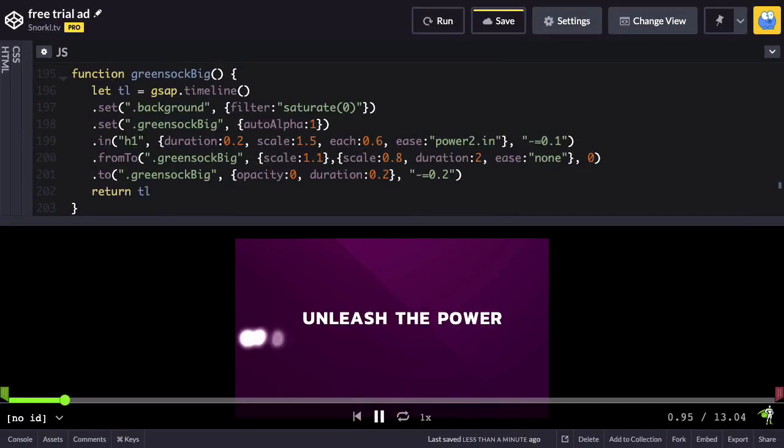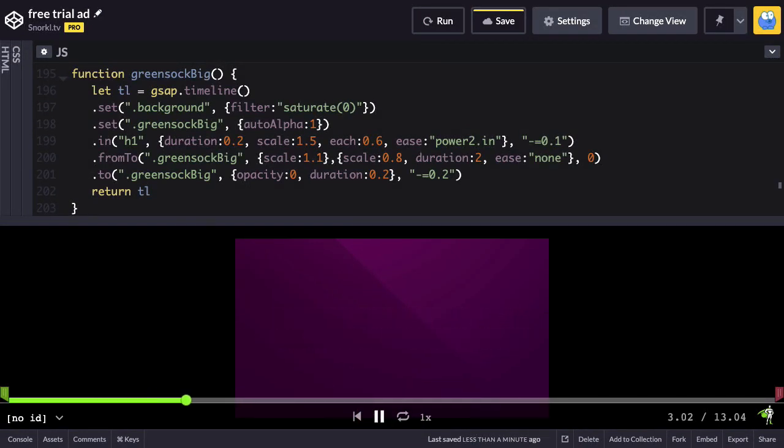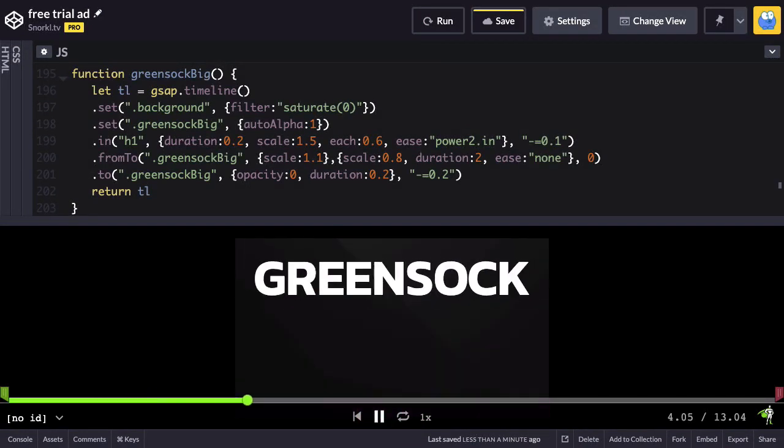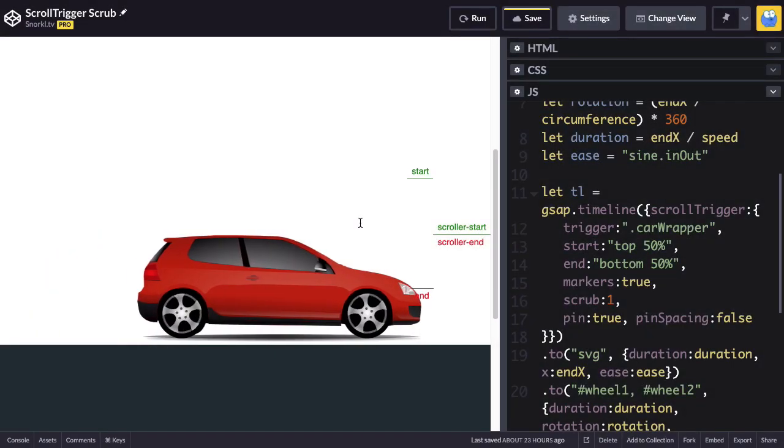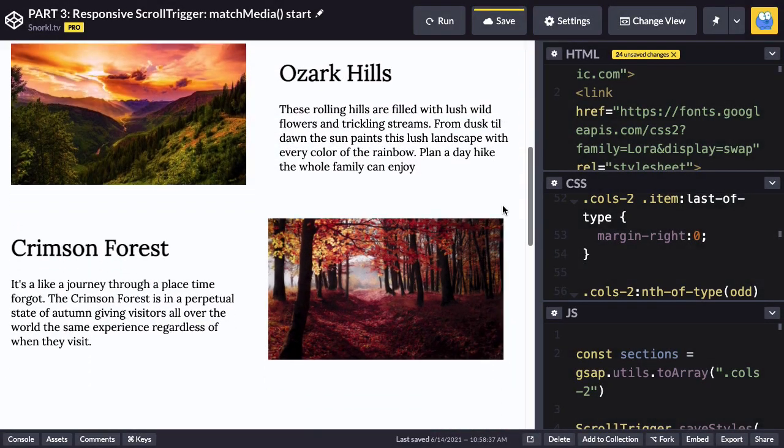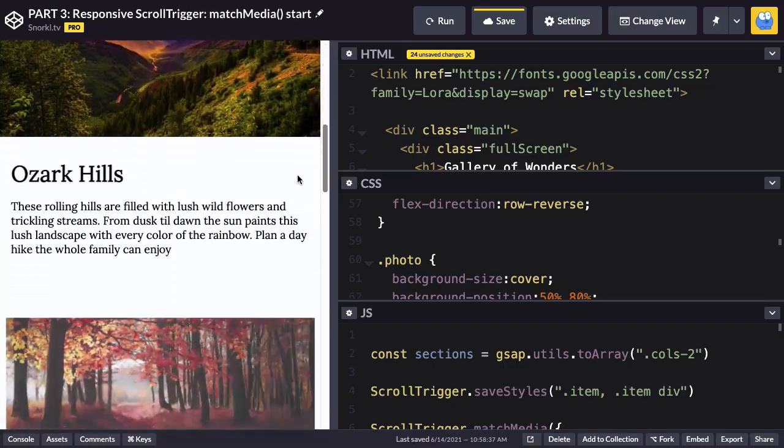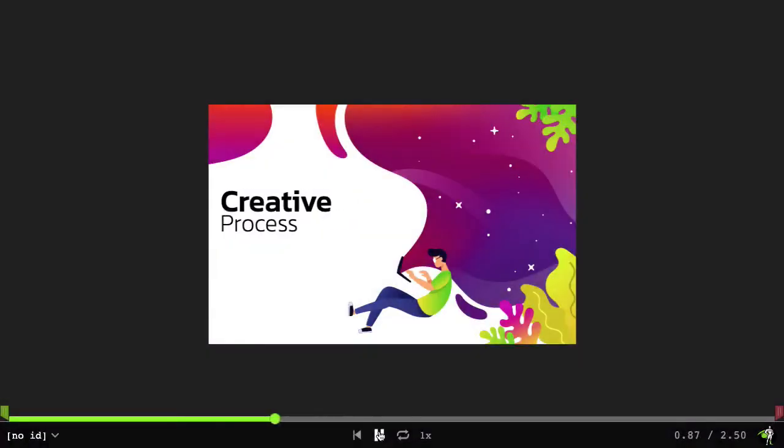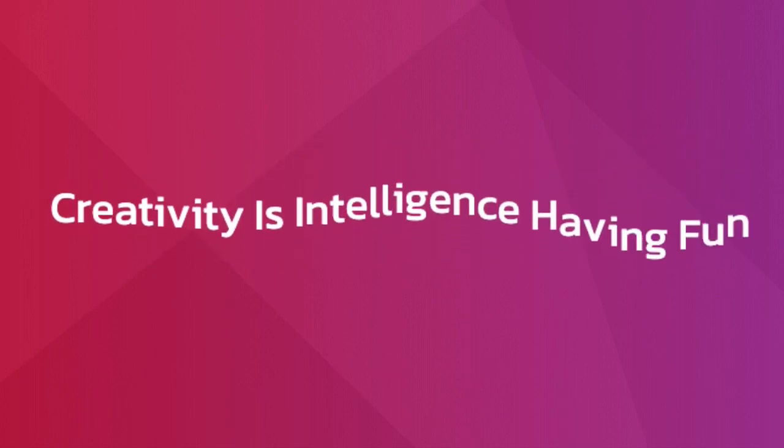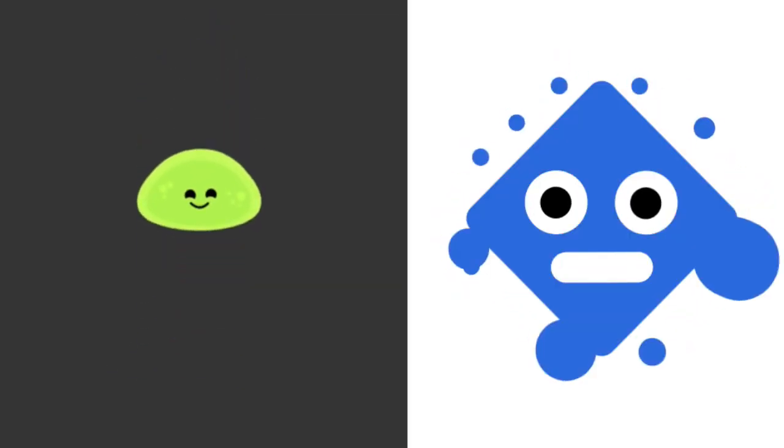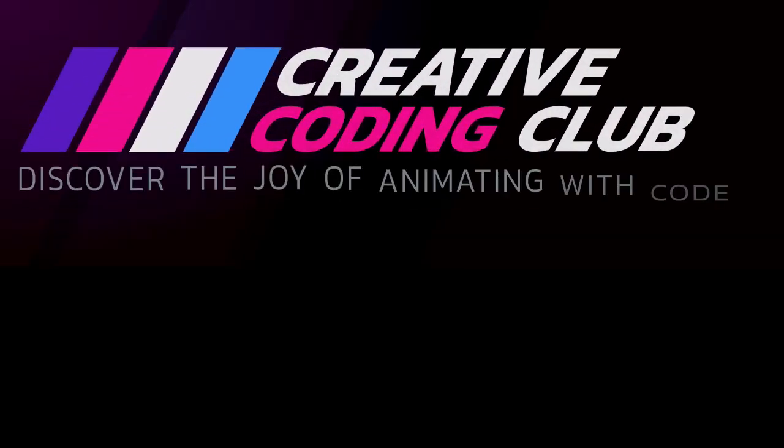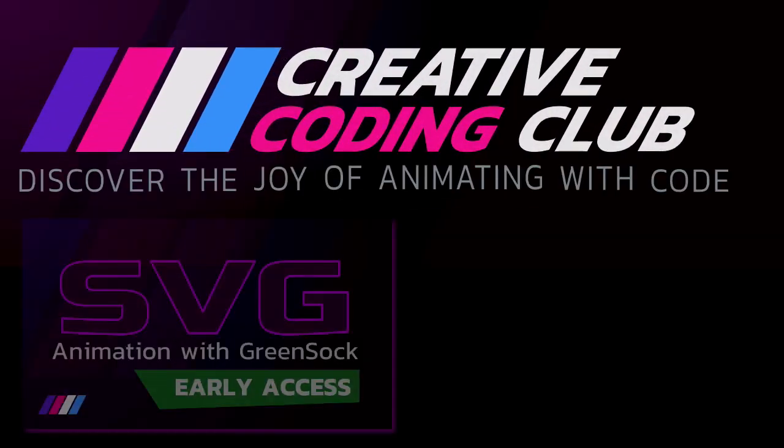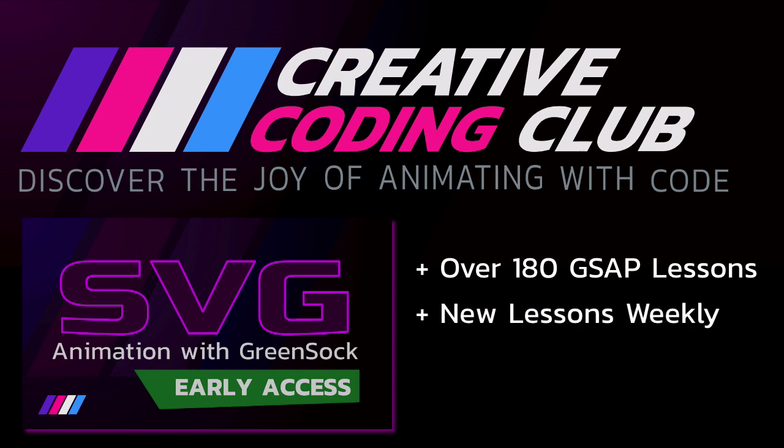Do you want to gain mastery of the GreenSock animation platform through more videos like this? I'll show you all the tips and tricks I've learned over a decade of using GSAP, working at GreenSock, and teaching it to thousands of developers like you. My training is guaranteed to save you hours of frustration as you learn to add ultra slick animations to all your web projects. CreativeCodingClub.com has you covered. Join today to get early access to my groundbreaking SVG animation with GreenSock course, plus over 180 GSAP lessons, and get new lessons weekly.